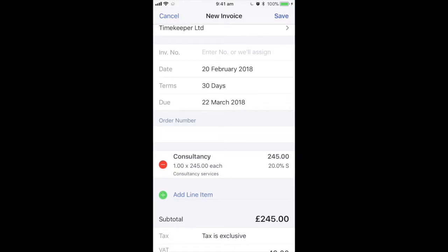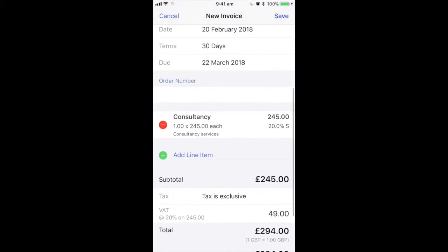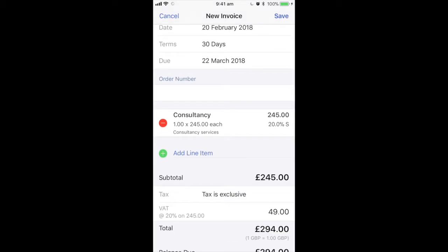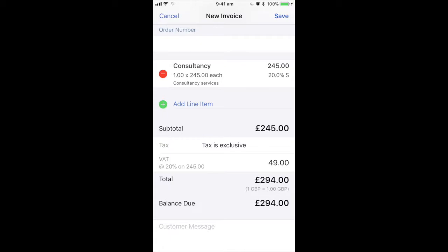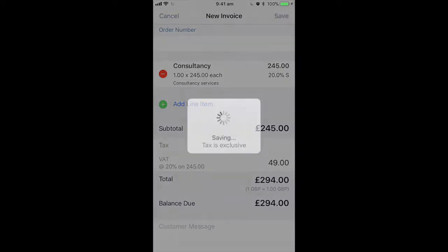We can also change the date if we want to, although that will automatically default to today's date, and we can change the terms if we need to as well. It shows us the amount that we have agreed. If you're happy that everything is correct you can click save in the top right hand corner.